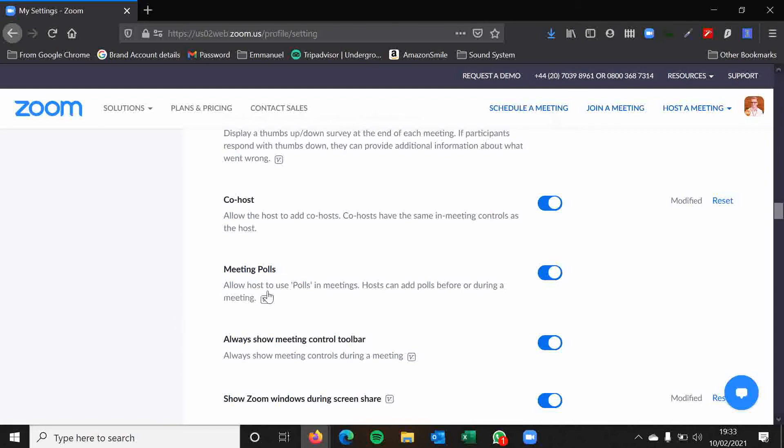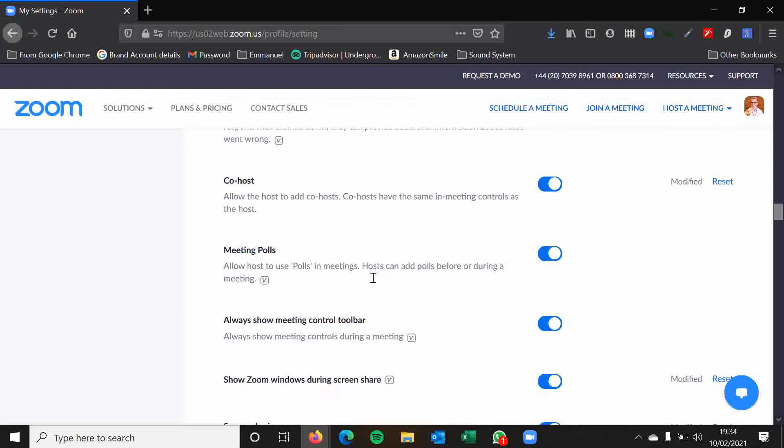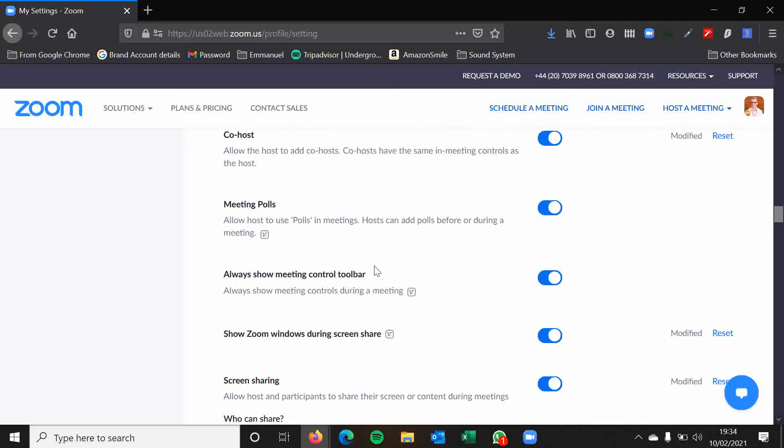In meeting polls. For some reason, for a while, when people were setting up Zoom accounts, polls were disabled on here. I don't know why you would want them to be disabled because it's only a host thing anyway. Hosts can add polls before or during a meeting. That's an option you want to have enabled. But again, this tutorial is aimed around pointing you towards these things because some people might discover I can't use polls. Well, this is probably why.